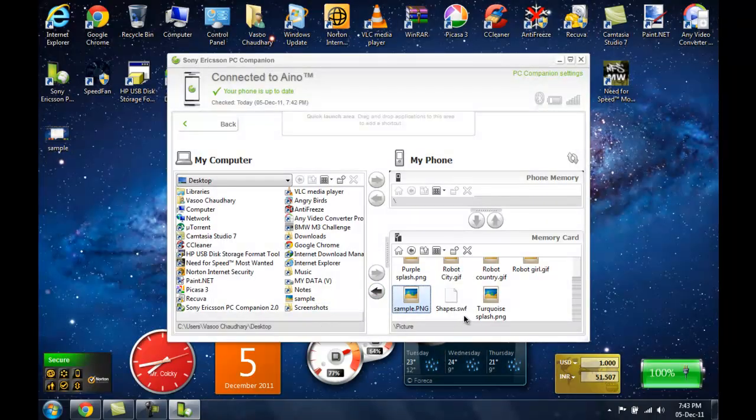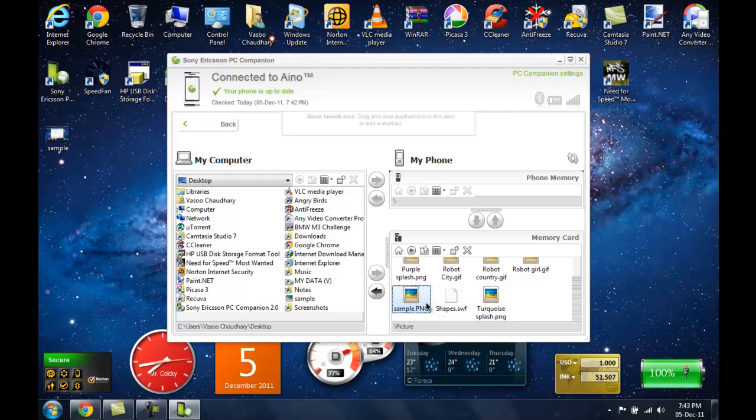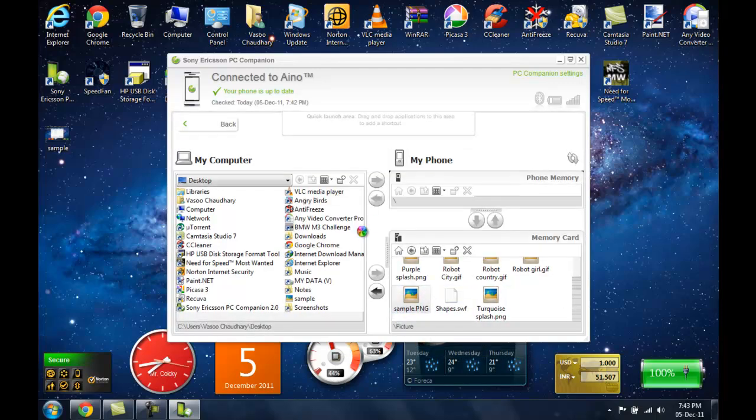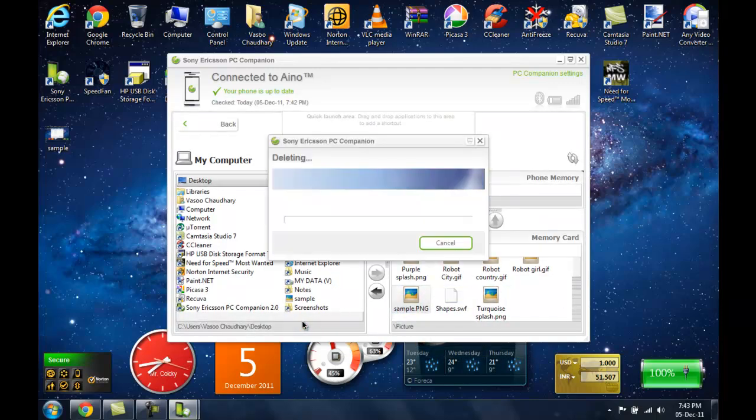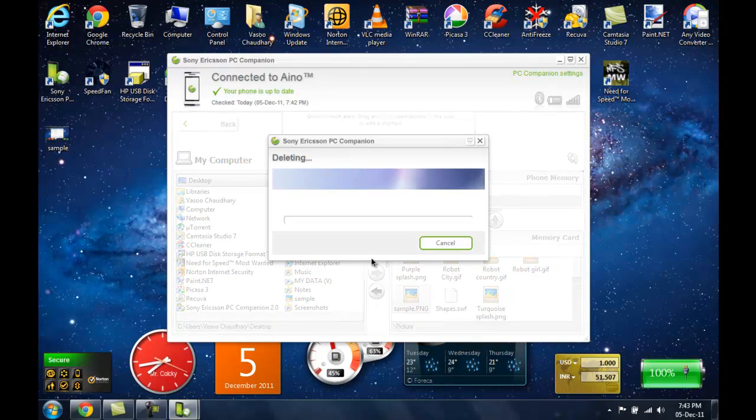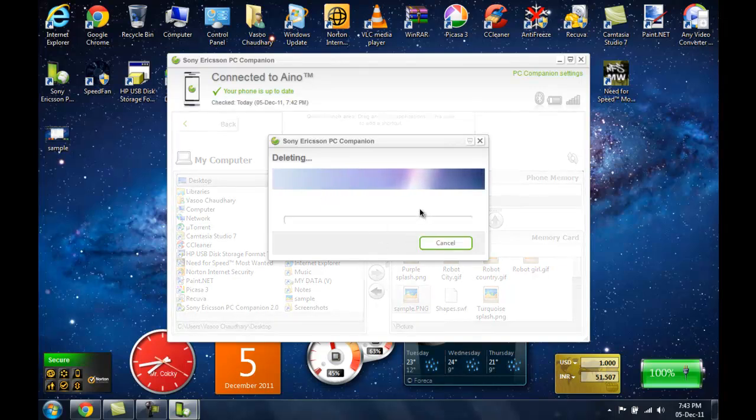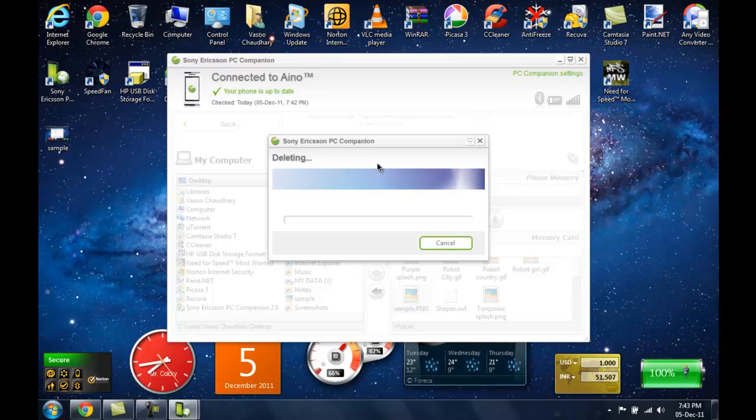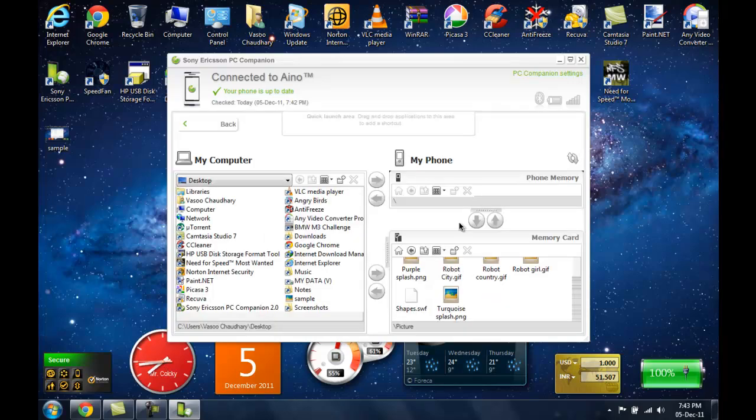And now I am going to show you how to do the same from PC to phone. Now I am deleting this file on my mobile phone so that I can resend this. So now the file is deleted.